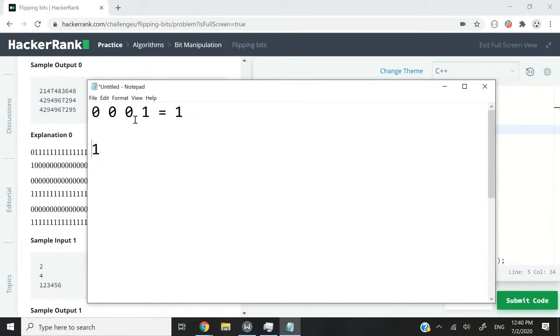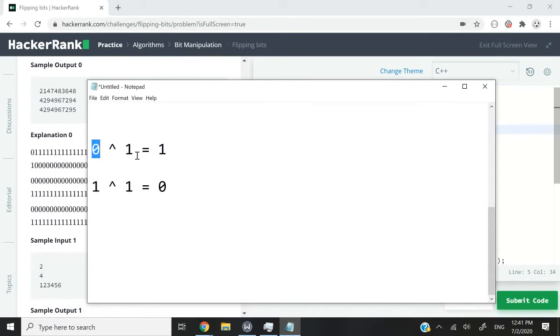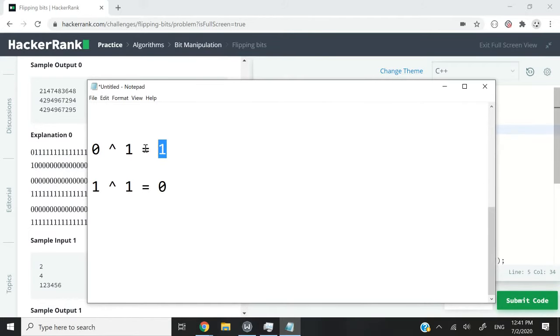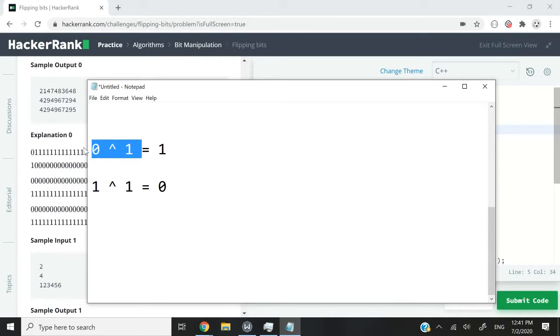If I have a number 0 or a bit that is 0 from the original number and I compare it with 1 using exclusive OR, then I'm going to get 1 because the bitwise XOR operator will return you 1 if the bits are different.